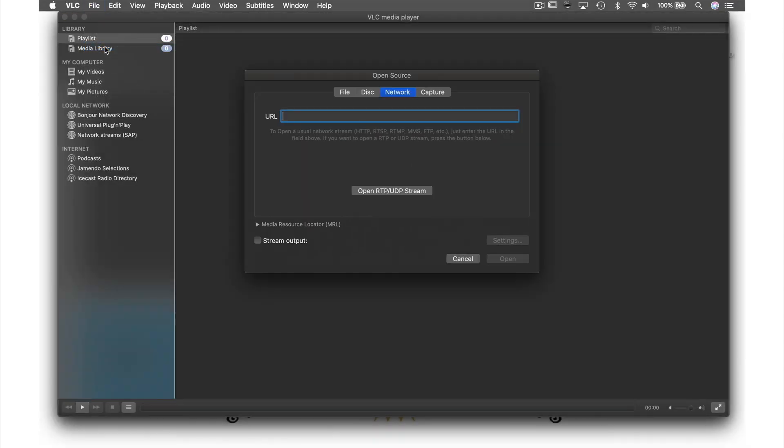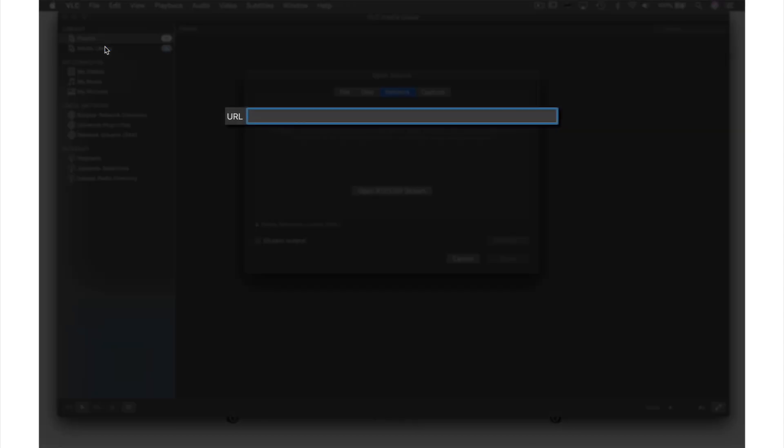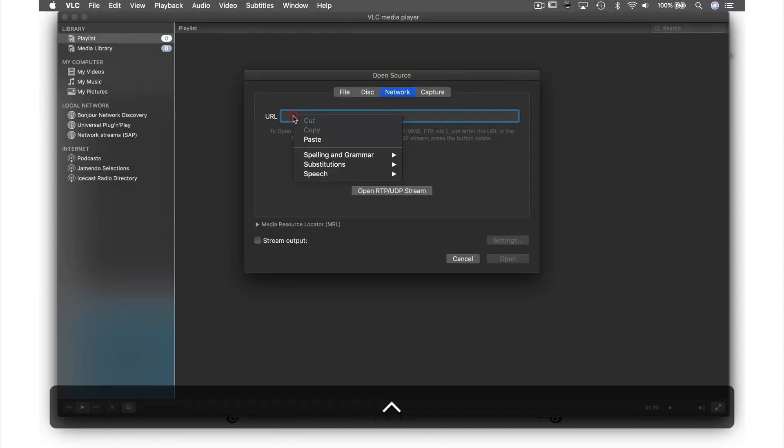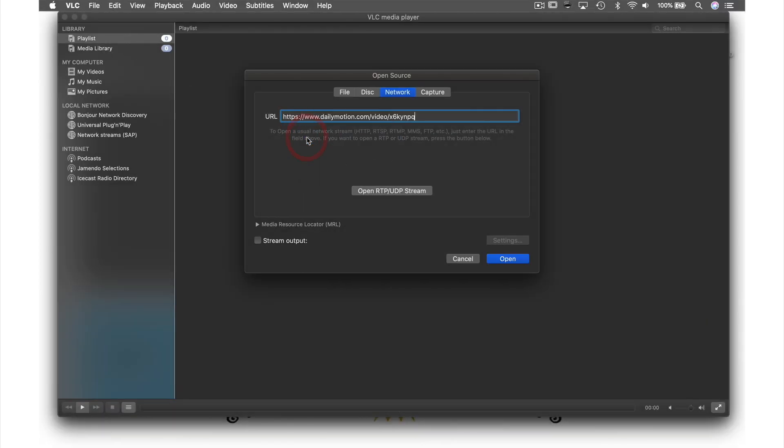You will be presented with this window, and here in the center where it says URL, we need to paste our address by holding down Control, clicking, and selecting Paste, then hit Open.